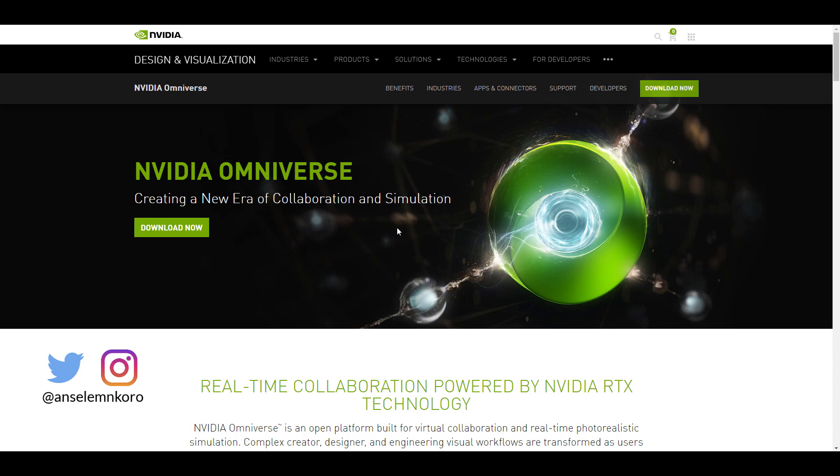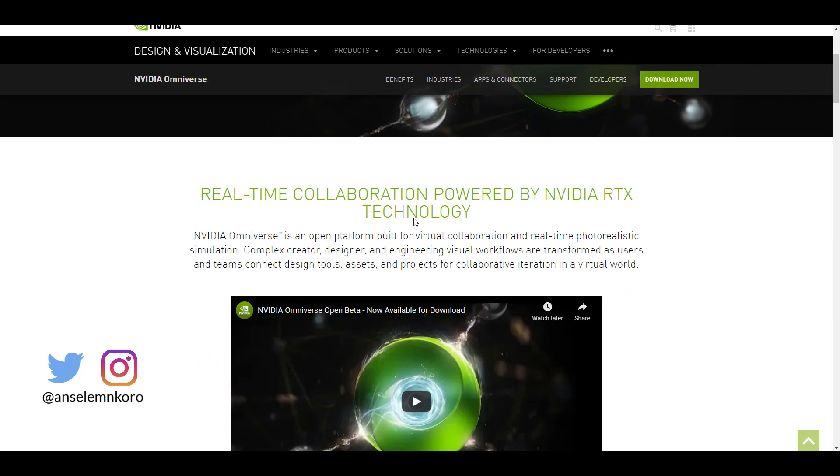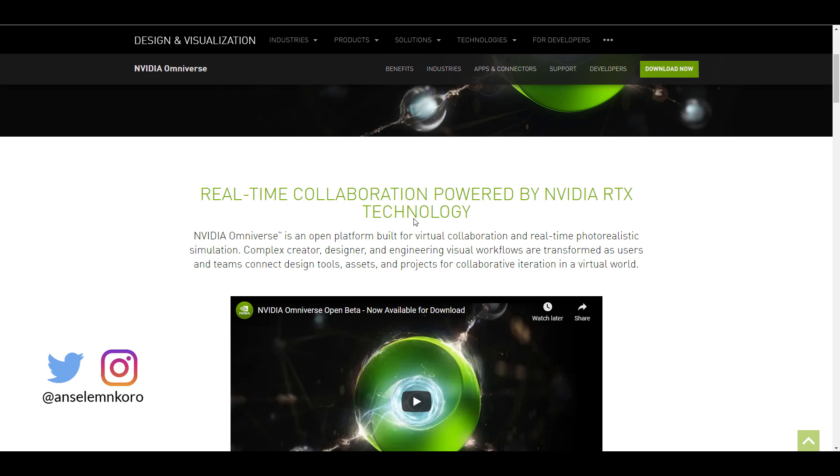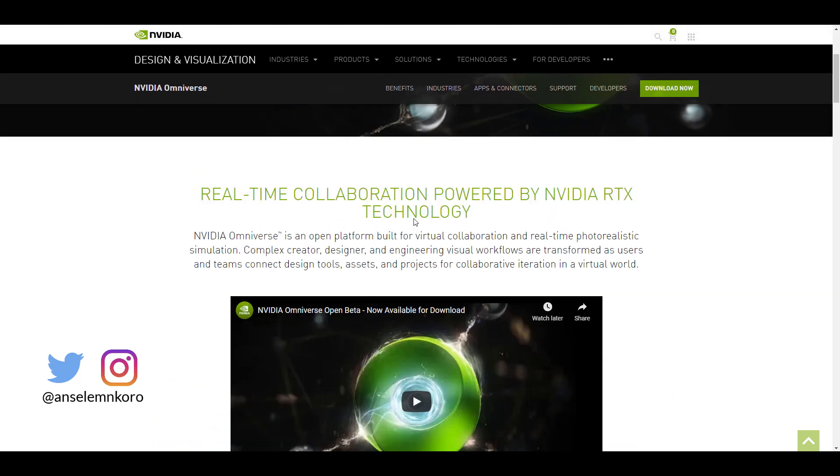And for those who have no idea what the Omniverse is, the Omniverse is a tool set that they've created for collaborating and simulating lots of stuff across different DCC apps.